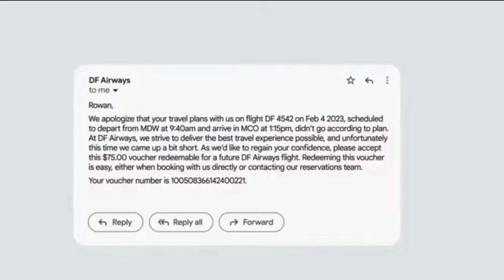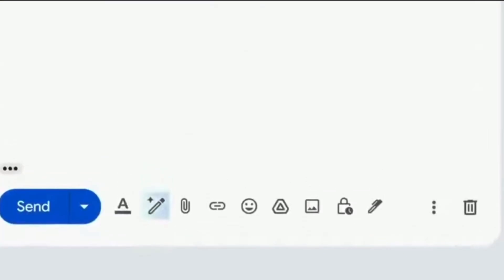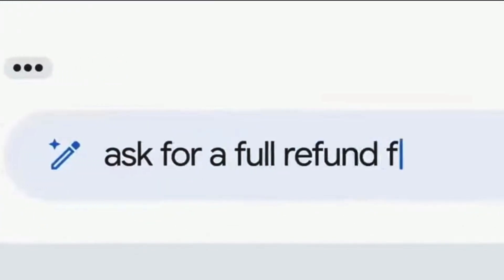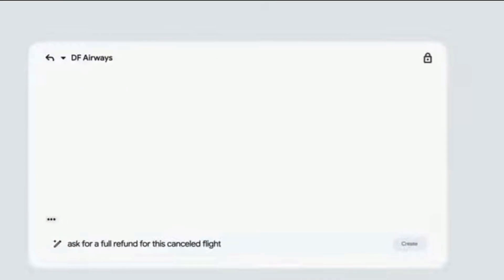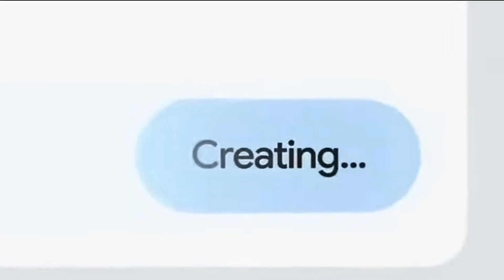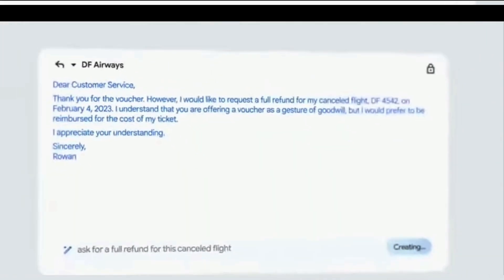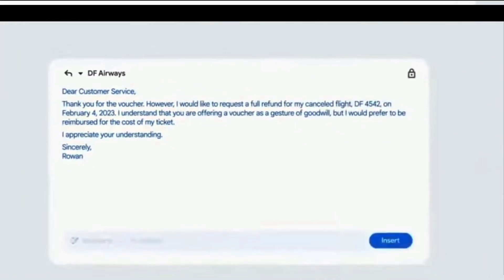For example: the airline has sent a voucher, but what you really want is a full refund. You could reply and use Help Me Write — just type in the prompt of what you want, an email to ask for a full refund, hit create, and a full draft appears.